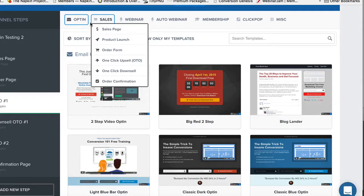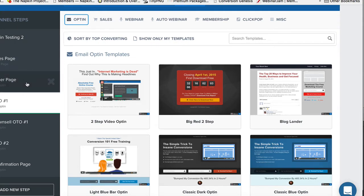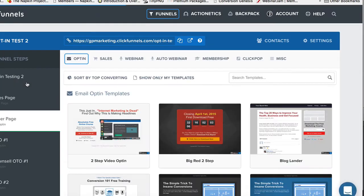Alright guys, we're going to be talking about that order page now. We already went through a couple of these, but let's go to the order page in the funnel that we just created.